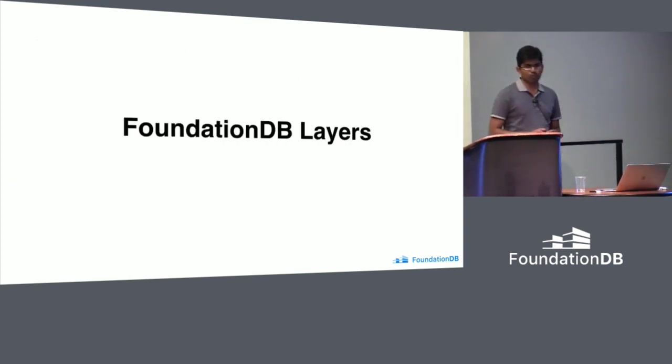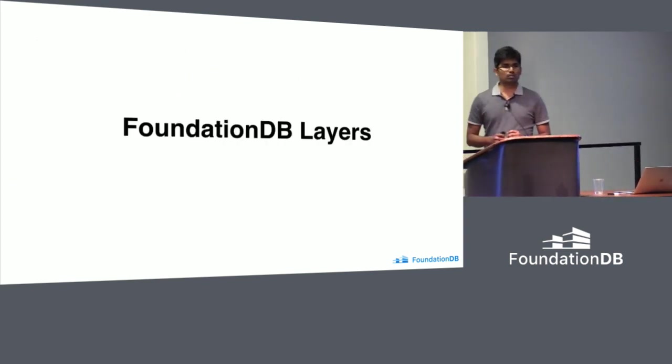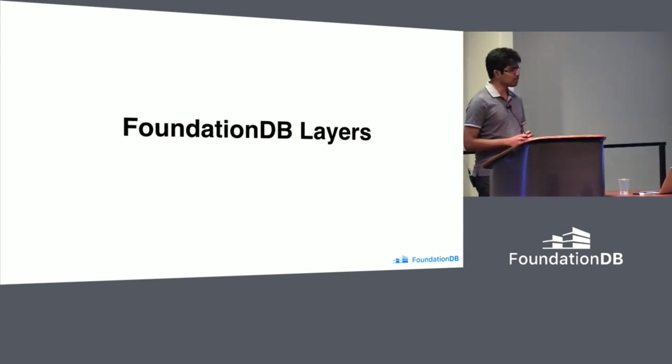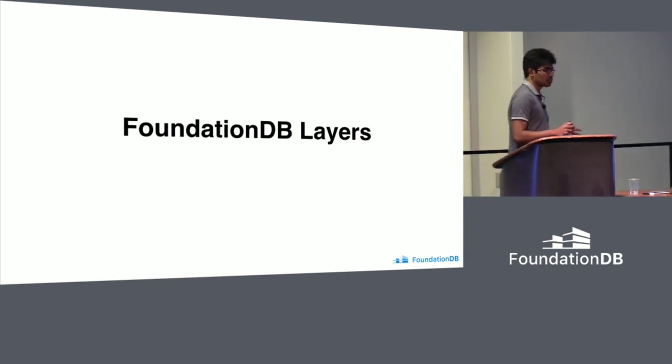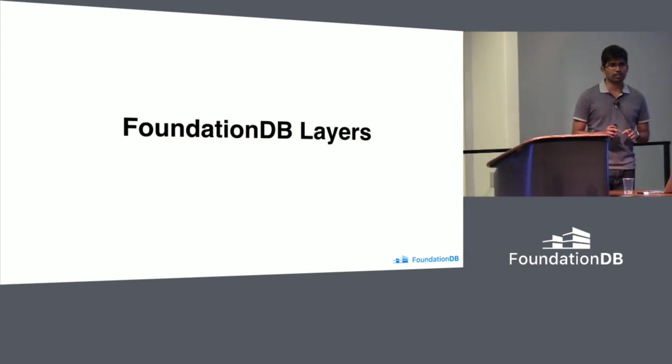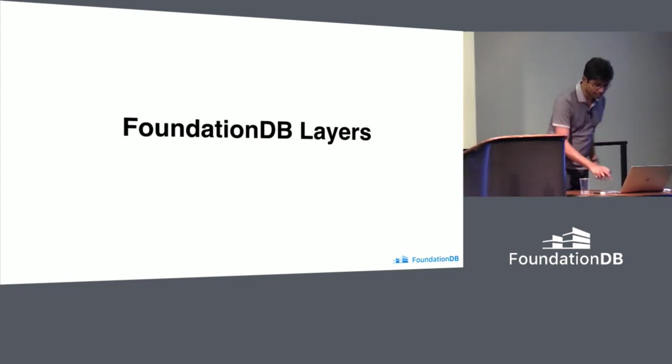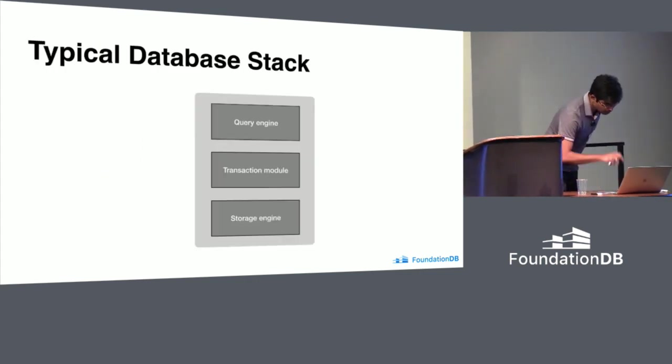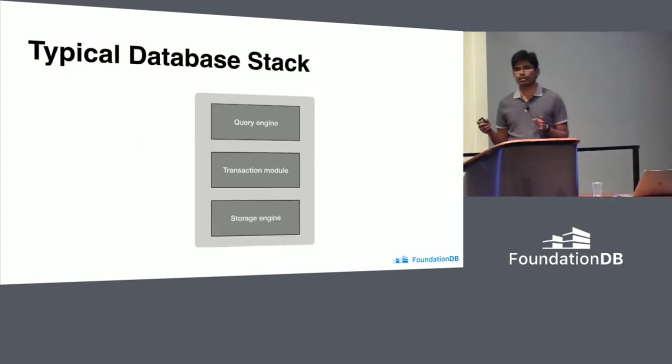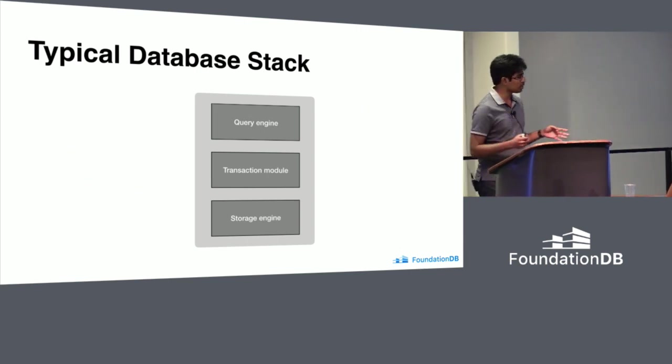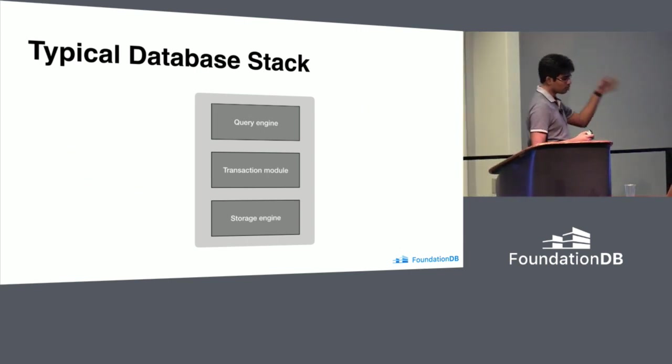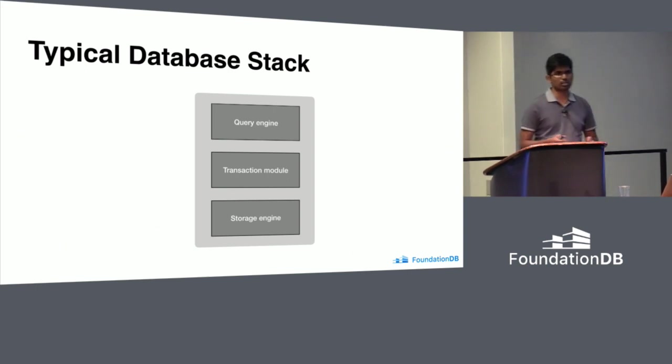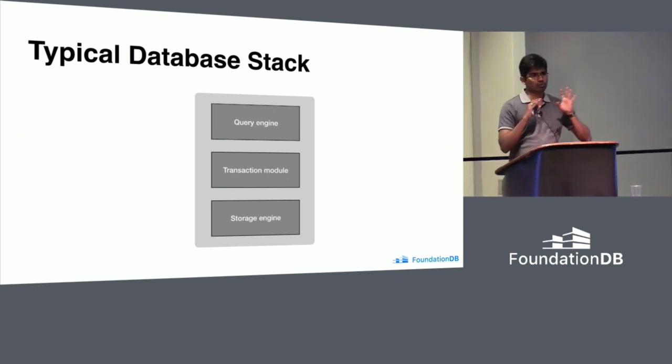Before going into document layer, I want to spend a little bit of time on FoundationDB layers concept. Ben already explained it. I'll speed it up. If you look at a typical database stack, it looks something like this. It has three components: core engine, transaction module, and storage engine. This is a very theoretical conceptual view.